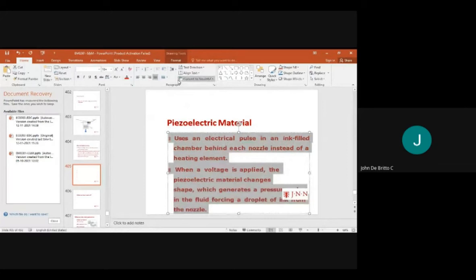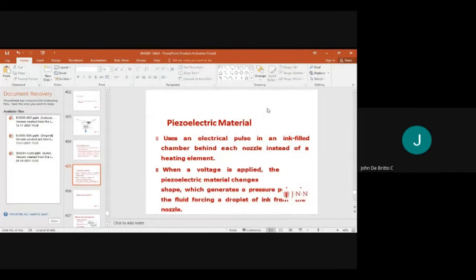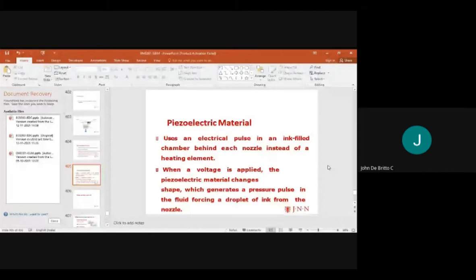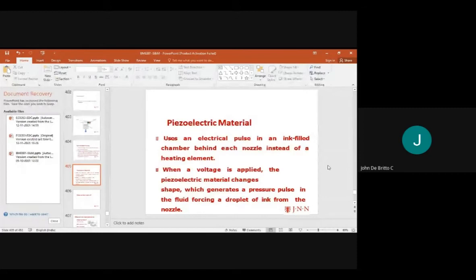A pulse of current is passed through the heating element to eject a droplet from the chamber, forming bubbles in the ink chamber under high pressure and propelling a droplet of ink onto the paper. Piezoelectric material uses an electric pulse in an ink-filled chamber behind each nozzle instead of a heating element.